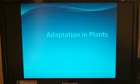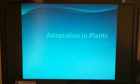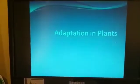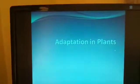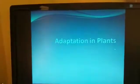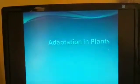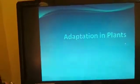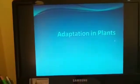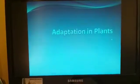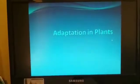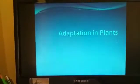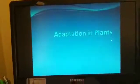We will learn about another term: the habitat. The natural home of a plant or an animal is called its habitat. Based on the types of habitats, plants are categorized into two major groups: terrestrial plants and aquatic plants.